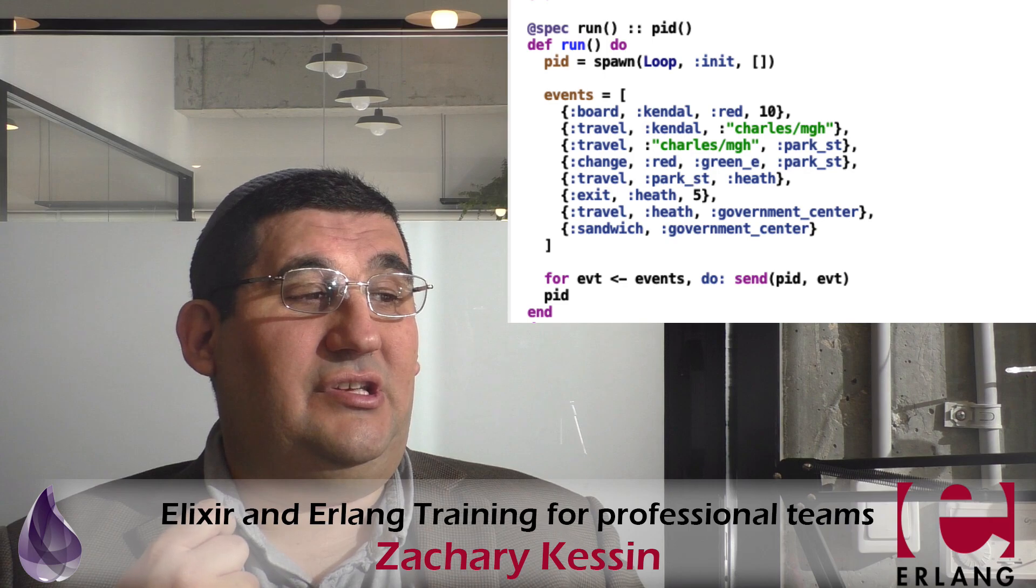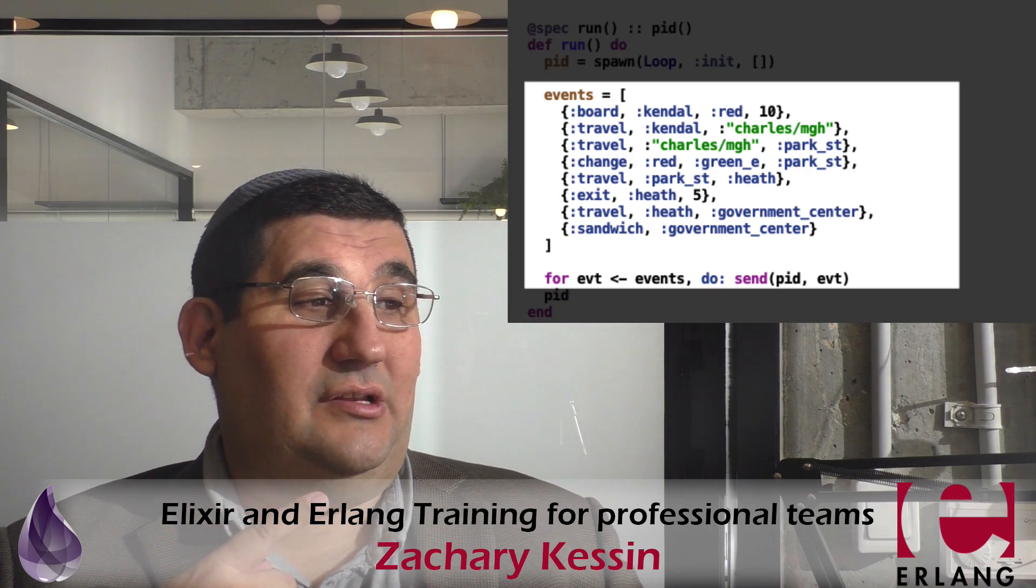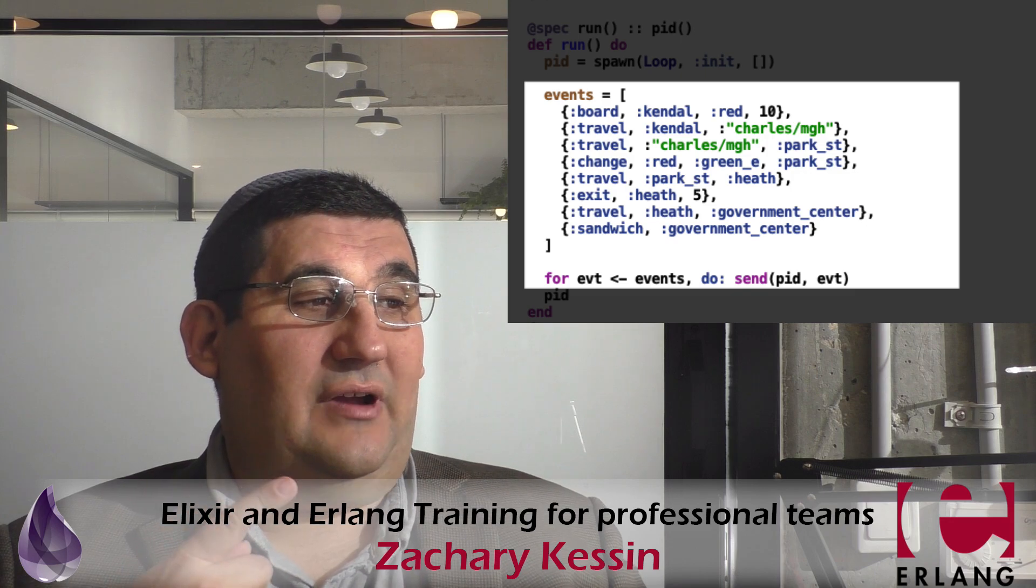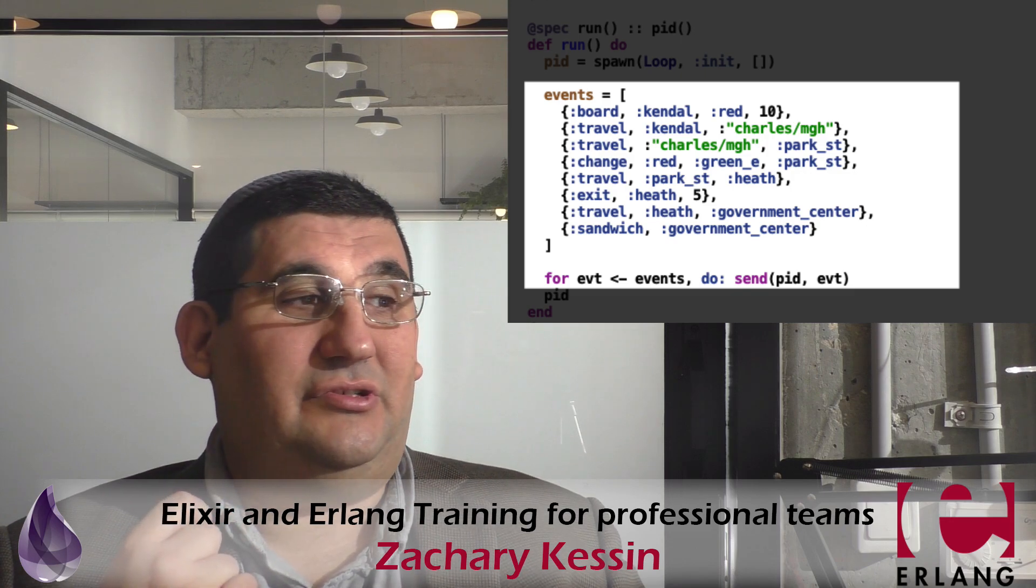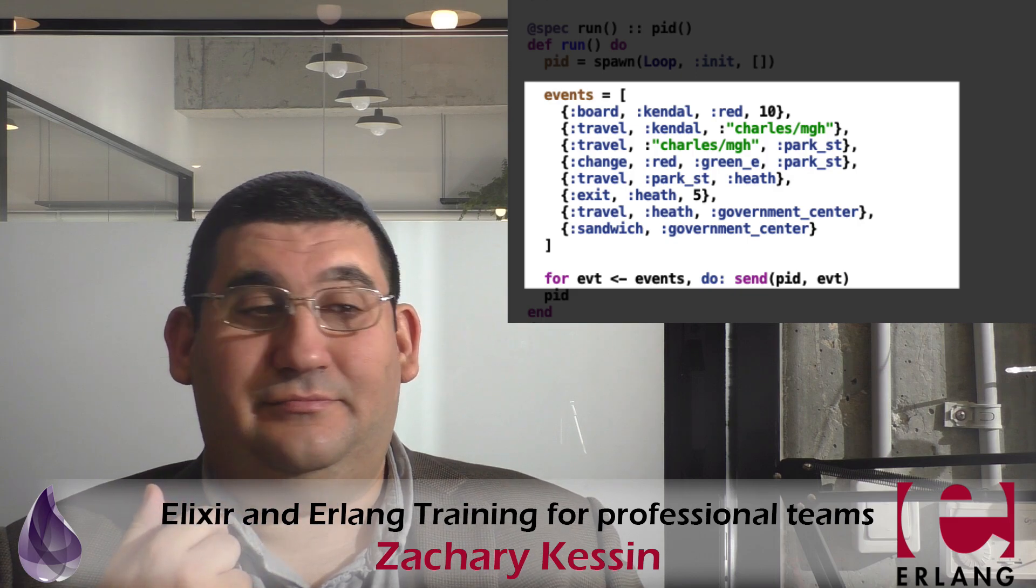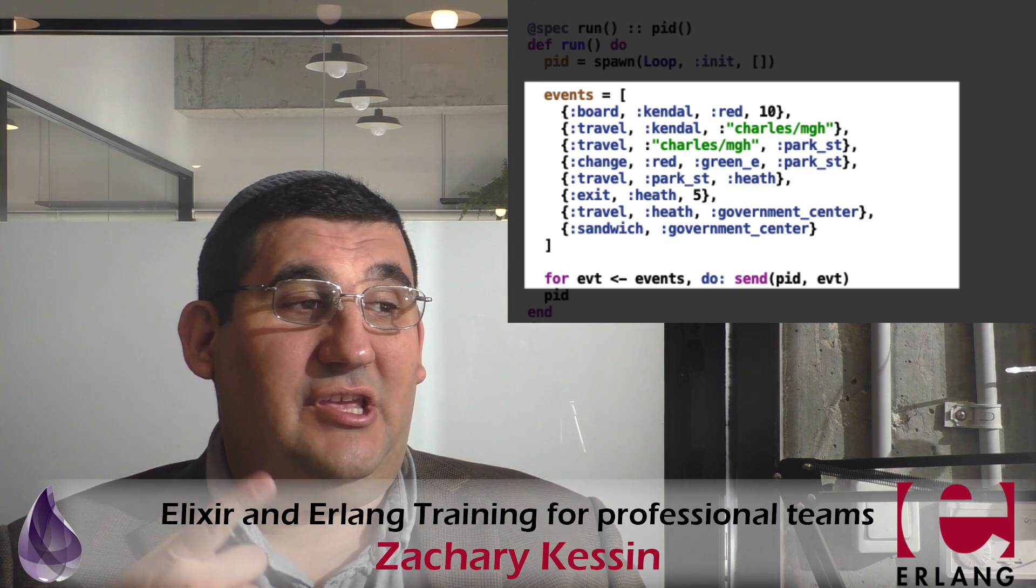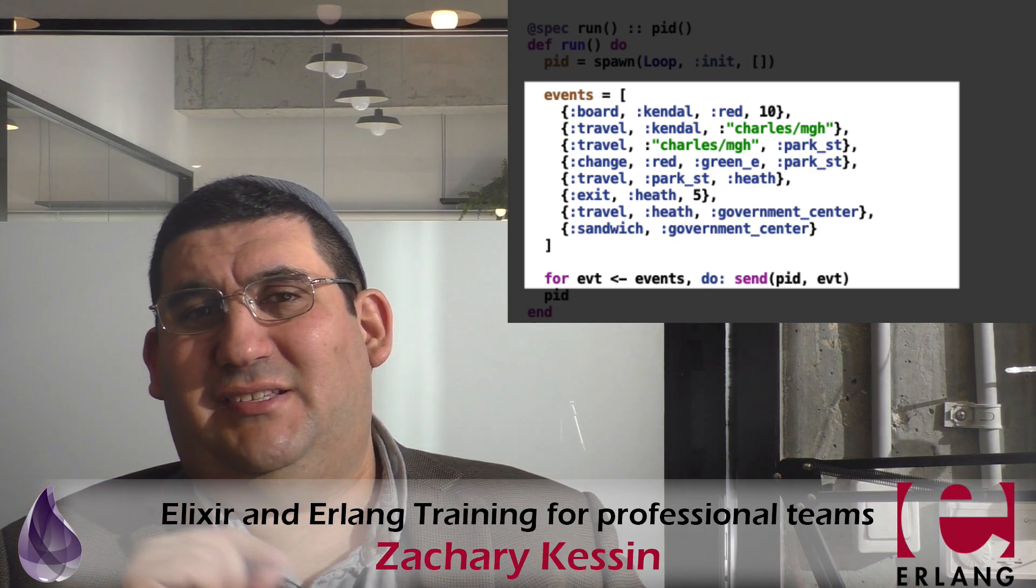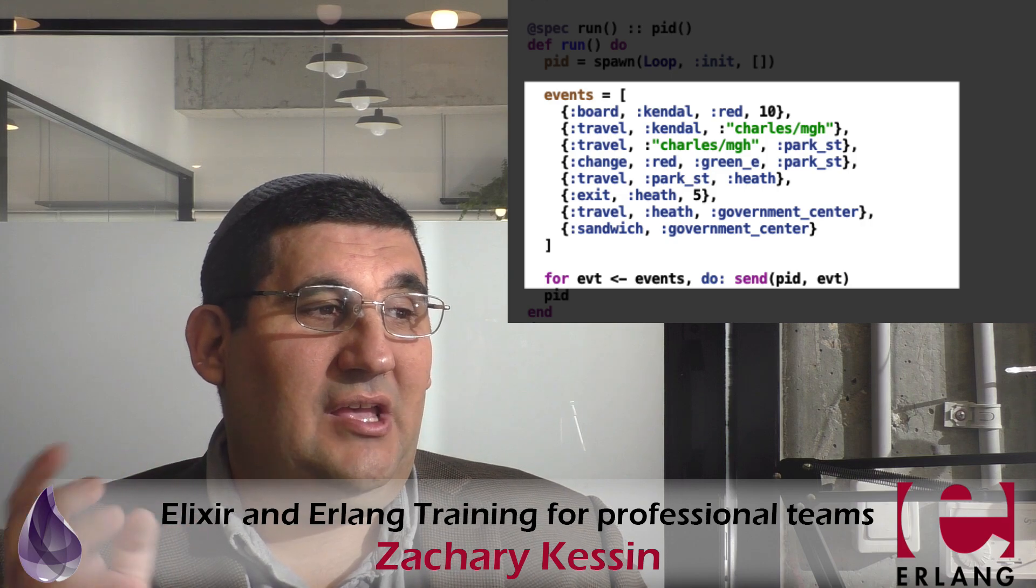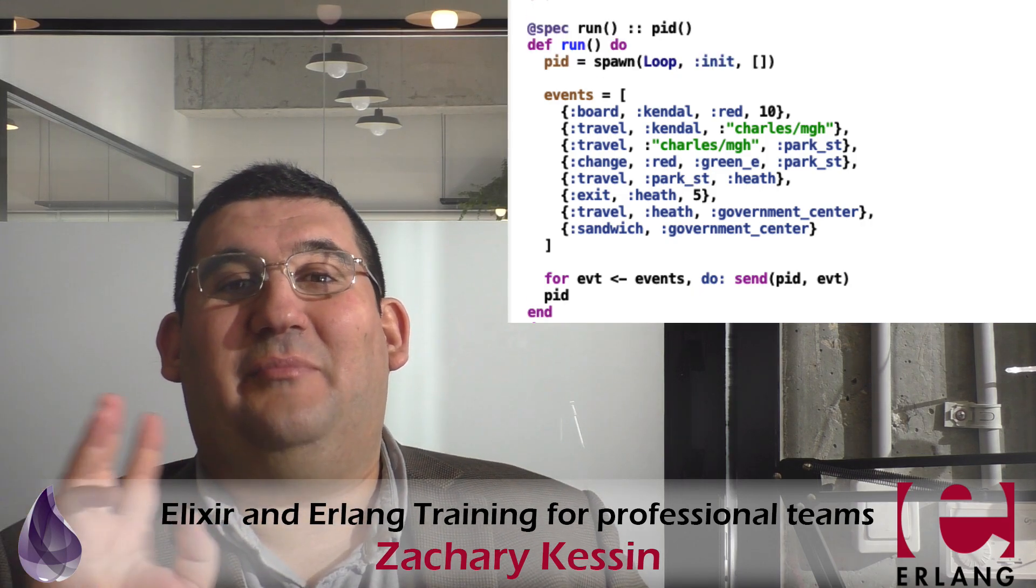So here are the possible types for the events, and then here is an actual list of the events in the order that they'll get sent. So you can see he gets on to the red line at Kendall Square, travels from Kendall to Charles MGH, travels from MGH to Park Street, where he changes to the green line, and then he's going to travel to Heath. We skip all the intermediate stops. You can fill them in if you want, but it's not going to tell you anything new. And try to get off at Heath Street, and they're just going to go into problems. We'll get to that in a minute.